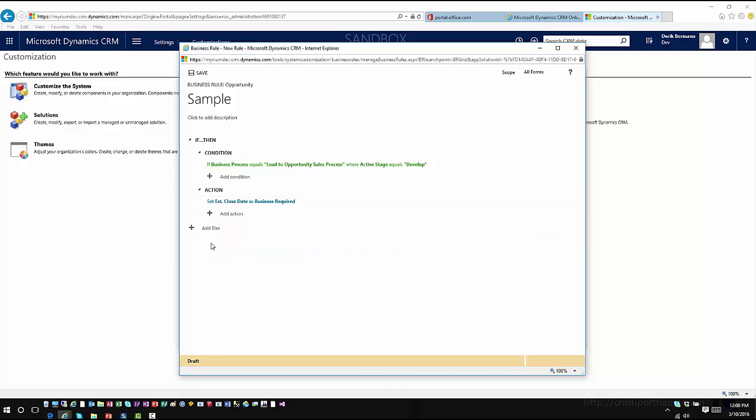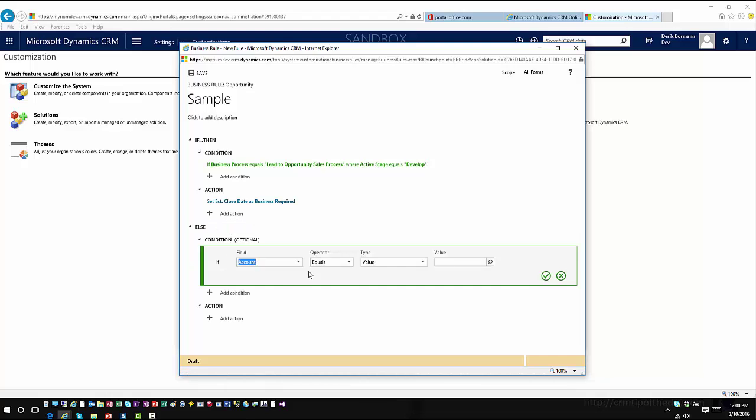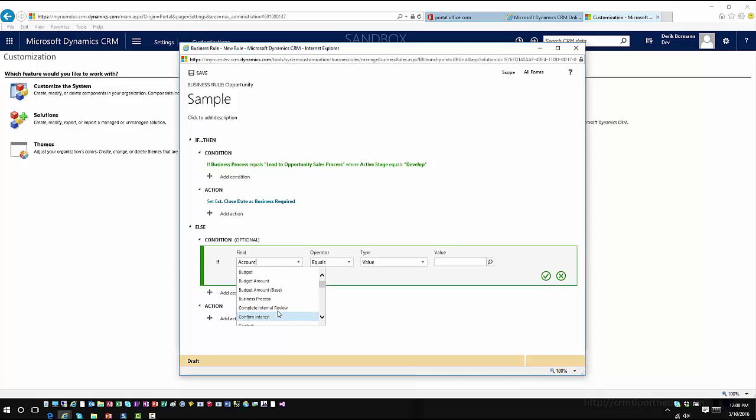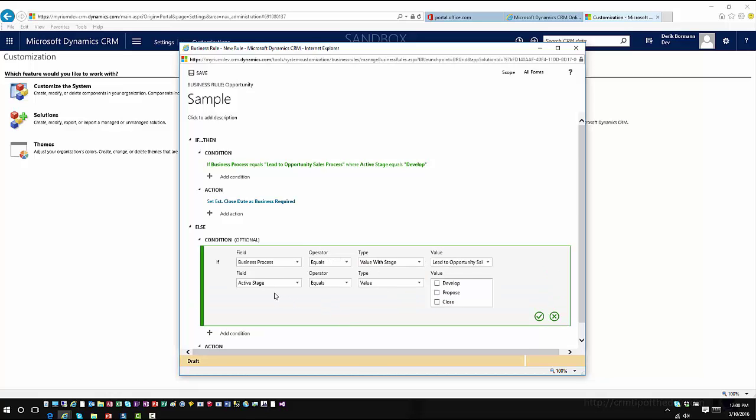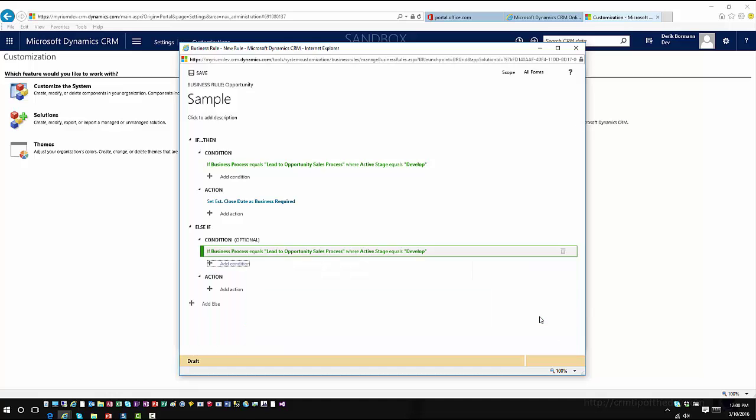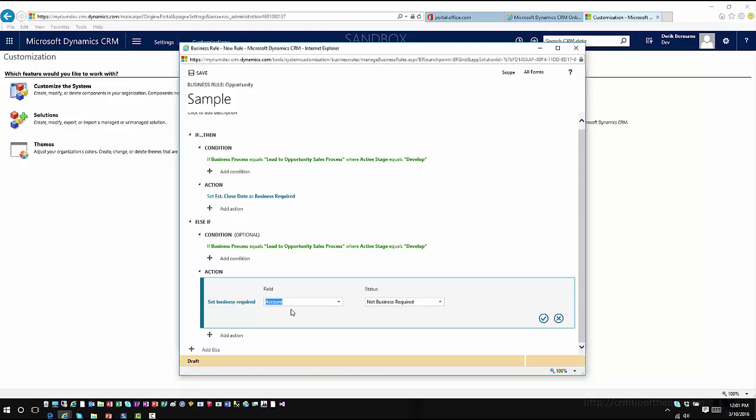And then I'll come back down in here and say if the business process flow does not equal develop, what do I want to do? Set estimated close date.